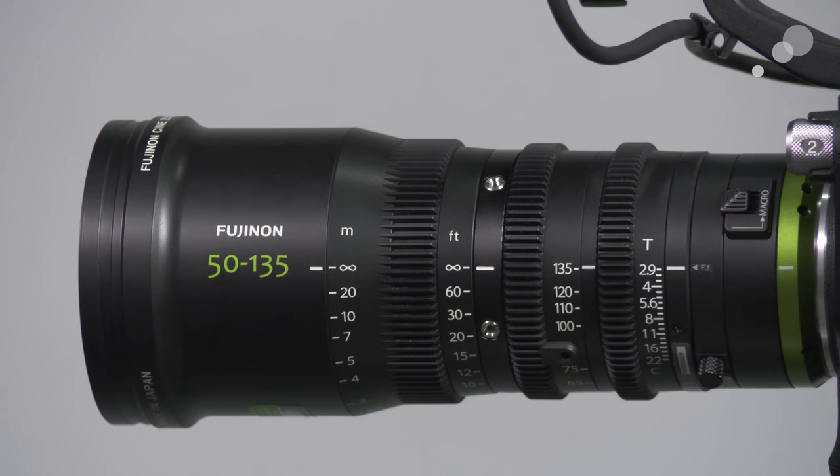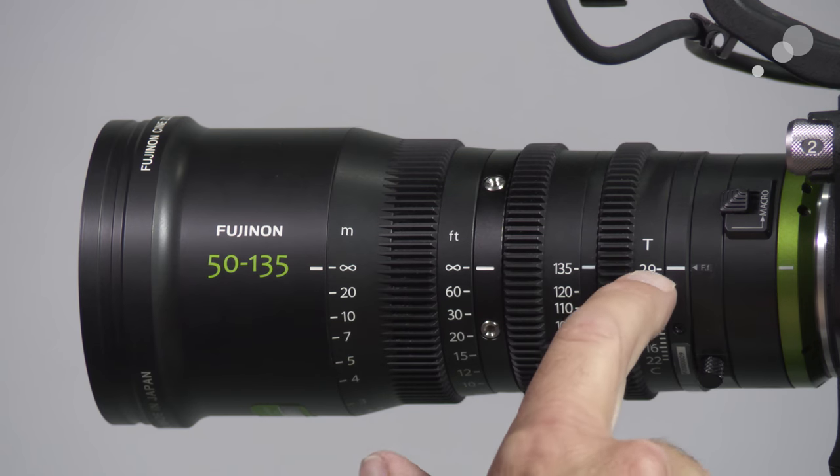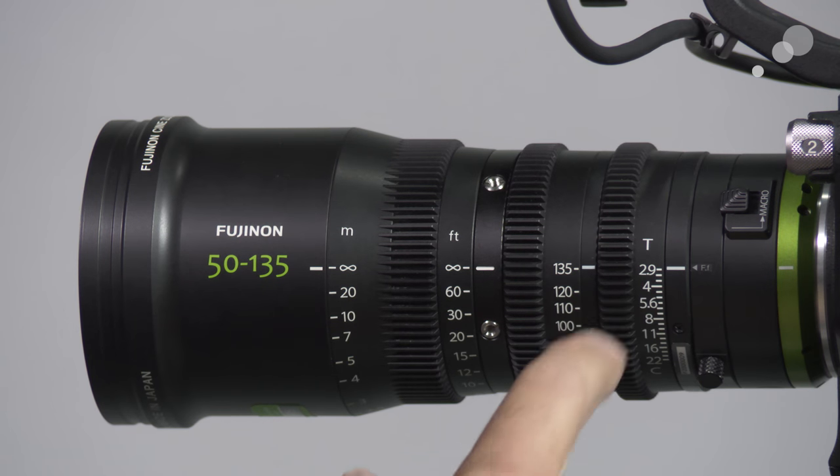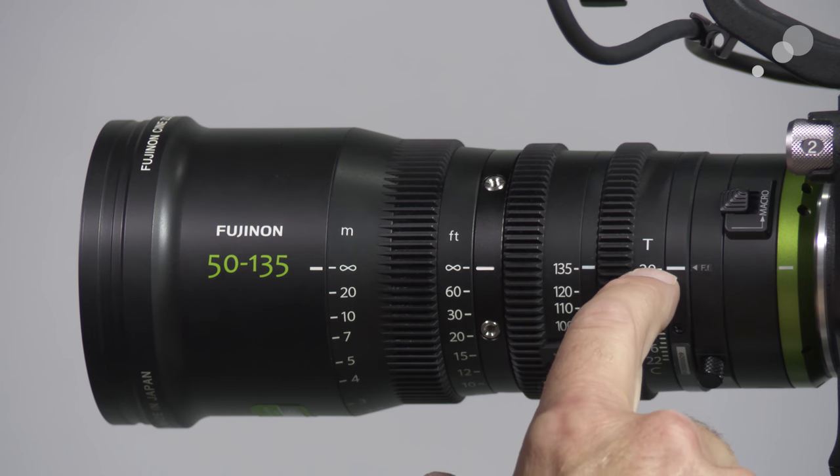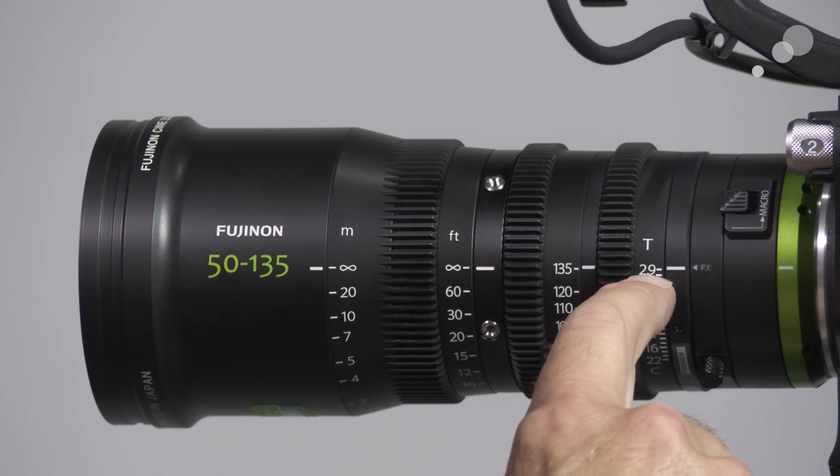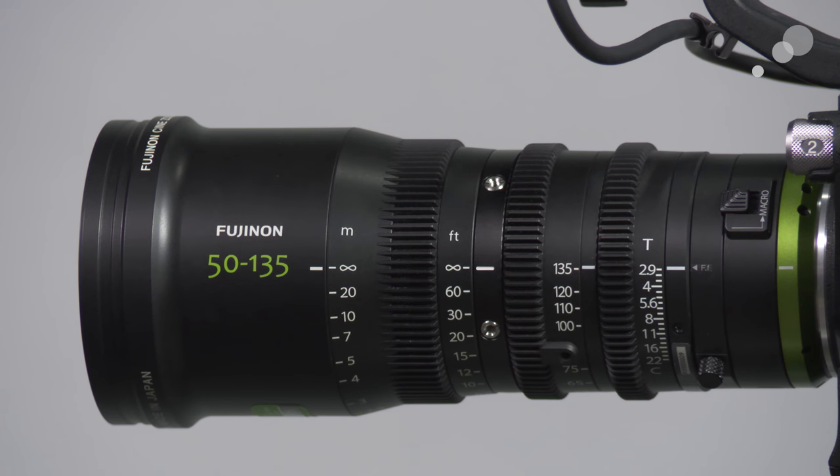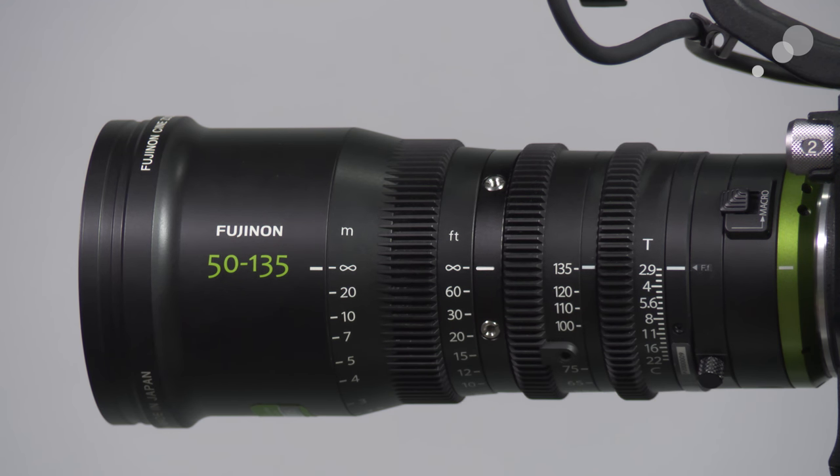So it's important to do it all the way open, and as I said it's a T2.9 lens and it maintains that T2.9 through the entire zoom range.